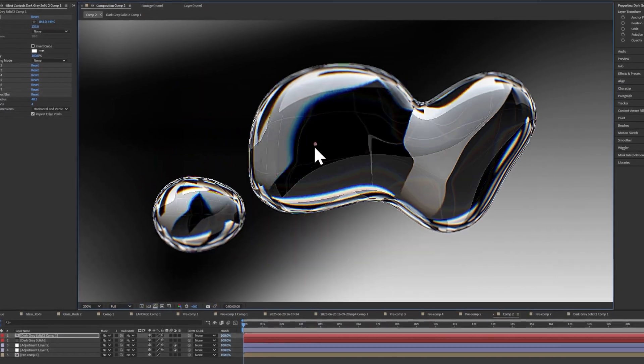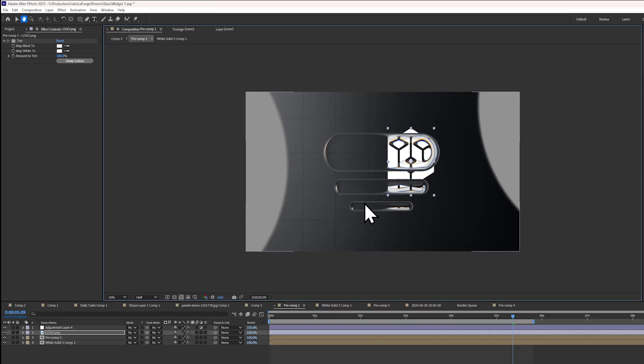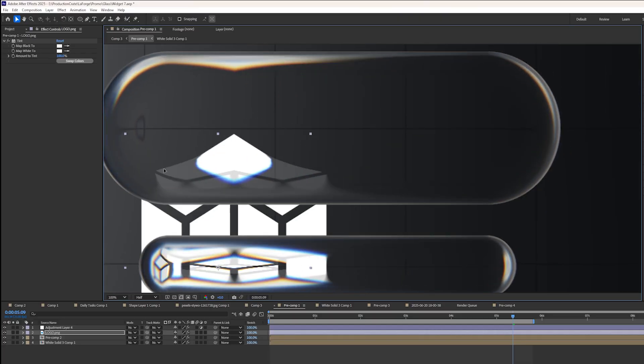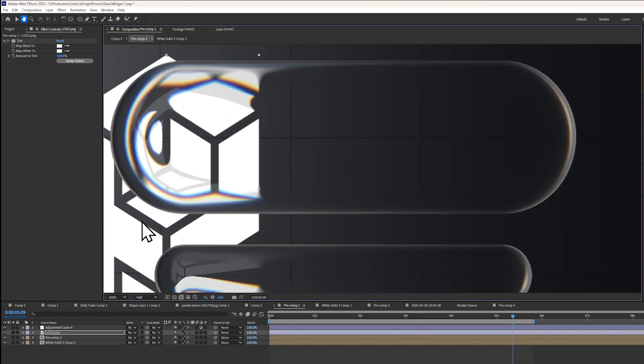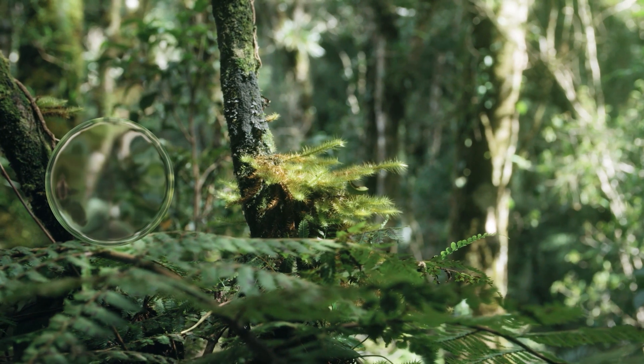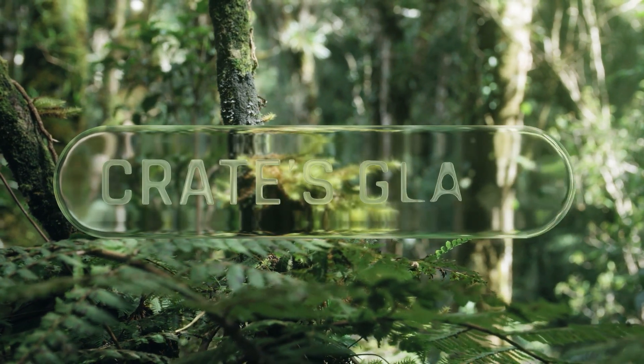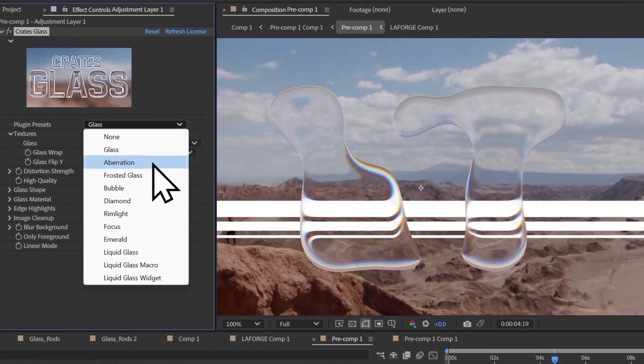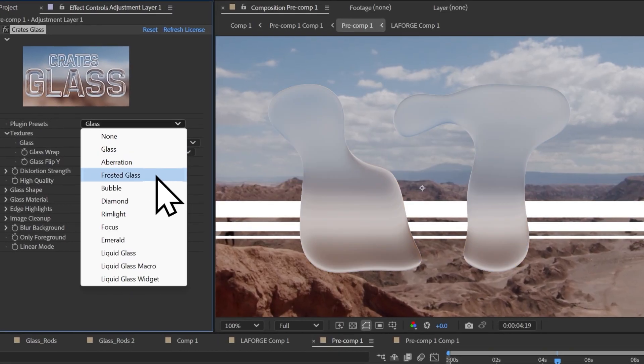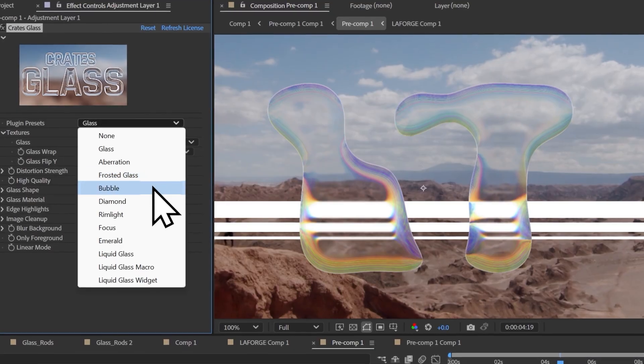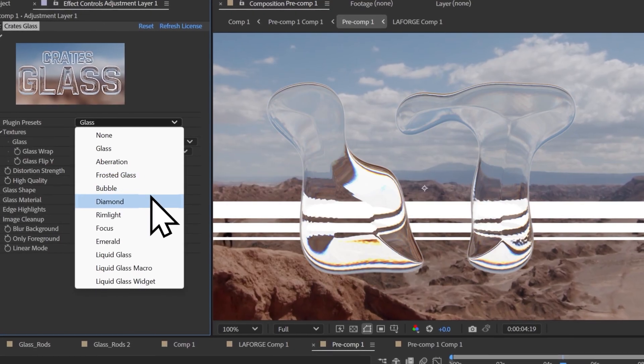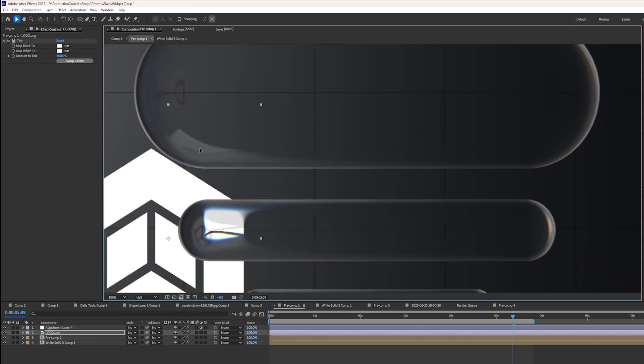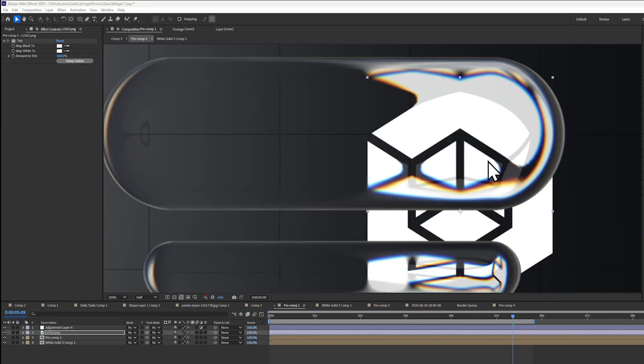Considering how beautiful this glass effect is, I can't believe how simple it is. It's using a plugin called Crates Glass, which does all of these refractive aberration effects in just a single click.